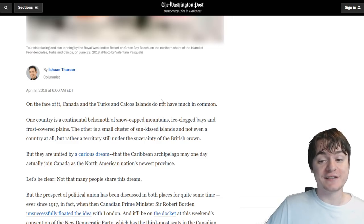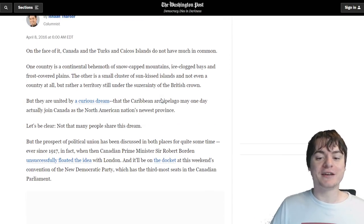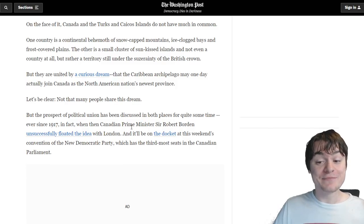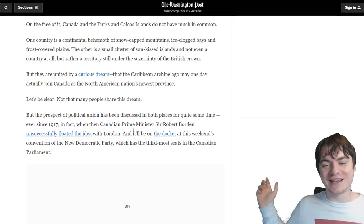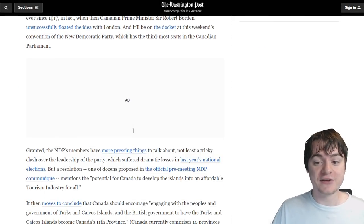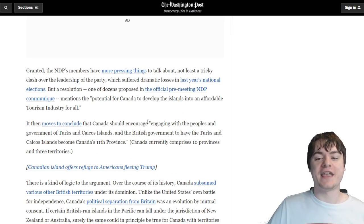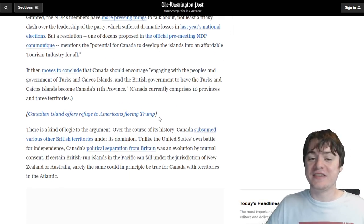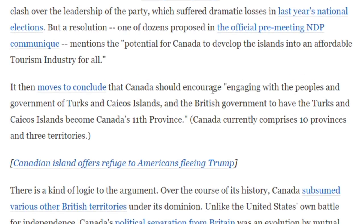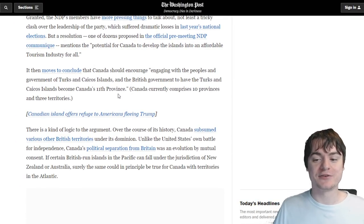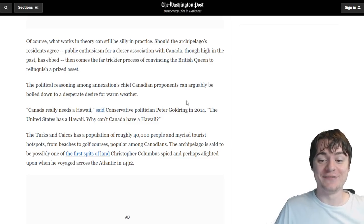Let's take the Turks and Caicos Islands - this is the one which arguably got the furthest. In 1917, the Canadian Prime Minister at the time unsuccessfully floated the idea to London of, 'Hey, can we have those islands over there?' It didn't go well at the time, but it wasn't the only time this was asked. The NDP, one of the major parties, concluded that Canada should encourage engaging with the peoples and governments of the Turks and Caicos Islands and the British government to have Turks and Caicos become Canada's 11th province.